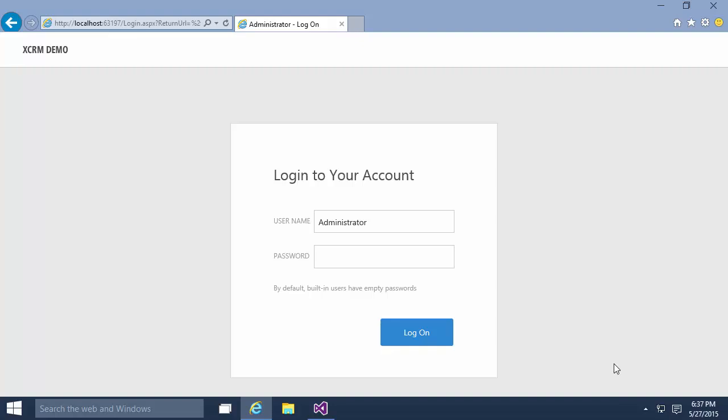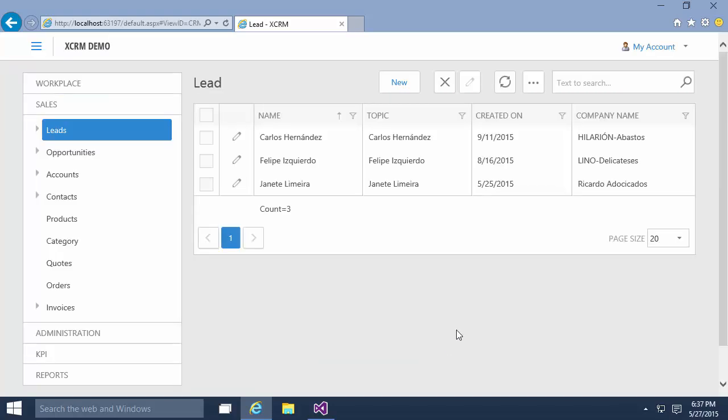application flow and behaviors introduced in this update will continue to be fine-tuned throughout the next release cycle. To see the new web UI, let's open the XCRM demo application. The default password is empty, so I click Log On. This new theme is currently available for XAF applications only.